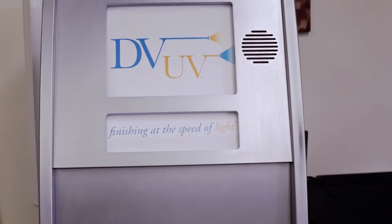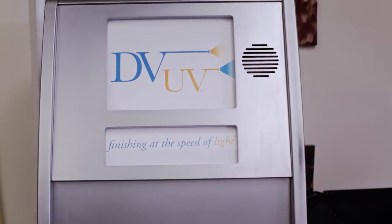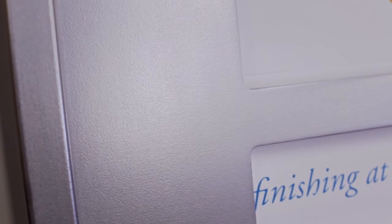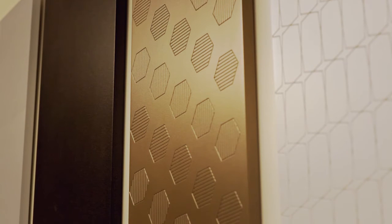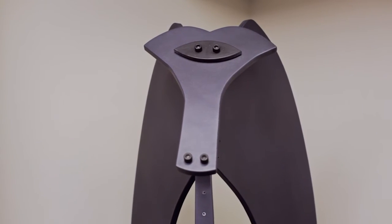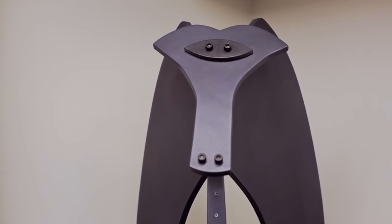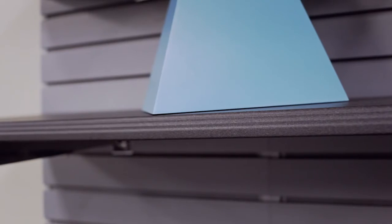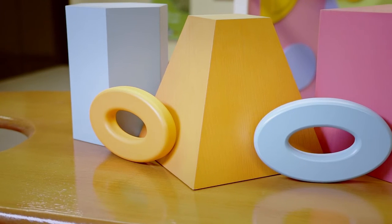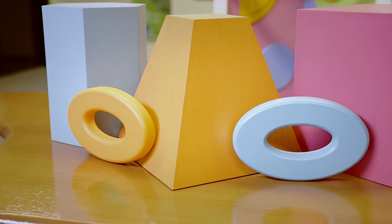UV cured powder coated MDF components are extremely durable and withstand even the most demanding environments. Your design possibilities are endless. UV cured powder coating flows smoothly and seamlessly around curves, corners, edges, and cutouts.